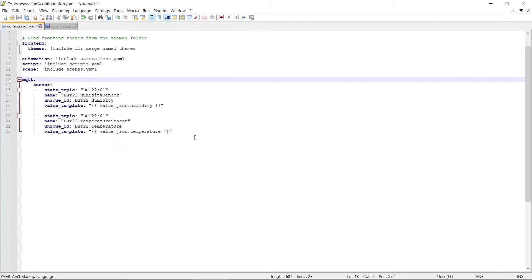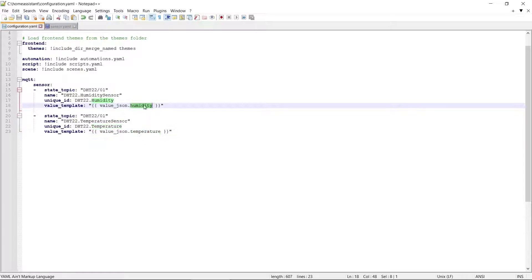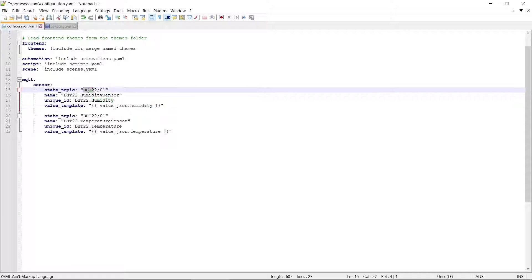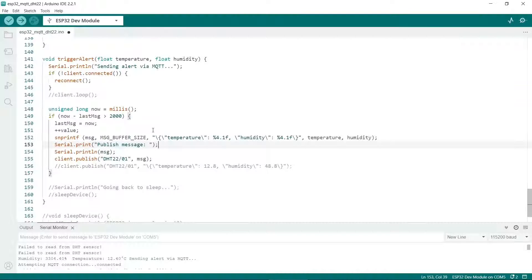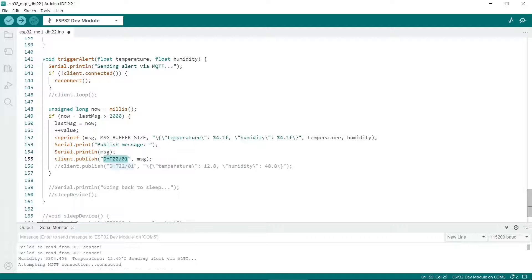Back in the YAML file, this is the configuration file for Home Assistant, you'll notice that we've got value JSON, humidity and temperature. These labels here must match the labels in the code. The topic is also important here so DHT01, see that matches the code. So if you're changing things then it's critical to change this to match the YAML file and also these variables here.